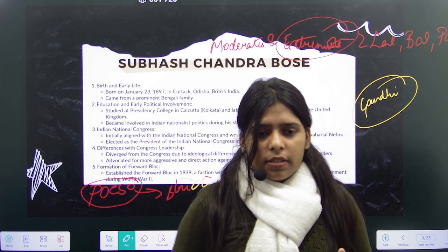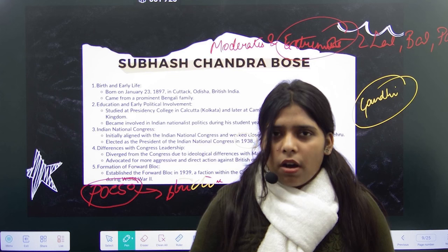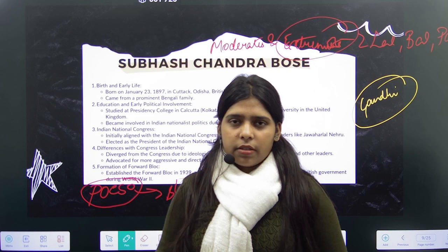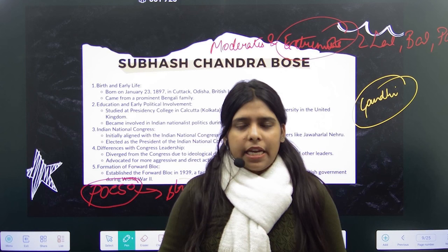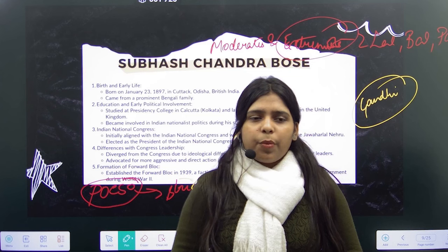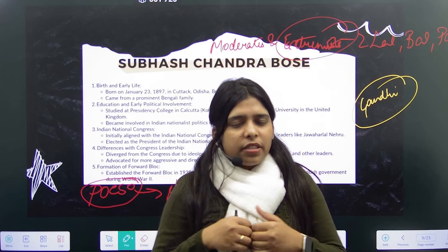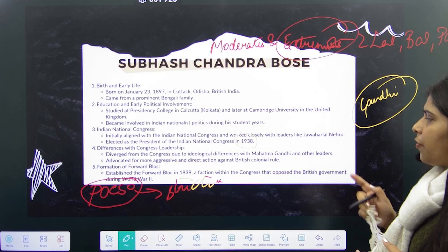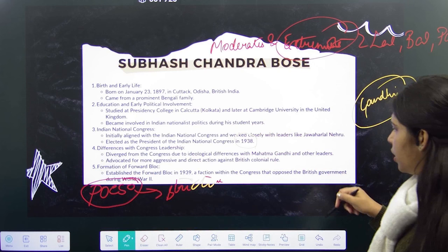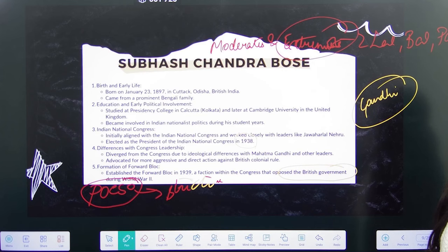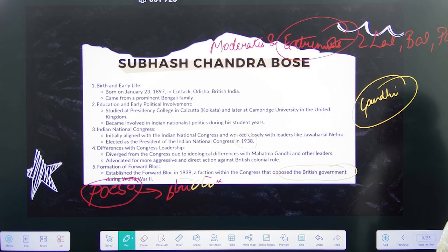Subhash Chandra Bose thought that just going on a march was not going to be fruitful for Indians. We need our independence and that should be vocalized directly in front of them. His ideology differed with Mahatma Gandhi, and that led to the rift in Congress. He established the Forward Block in 1939 — a faction within Congress that opposed the British government during World War II. Mahatma Gandhi said he would send Indian soldiers to fight for Britain in World War II, but Subhash Chandra Bose said 'why should I send soldiers to fight for you?' and refused.